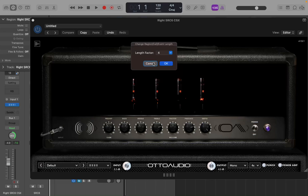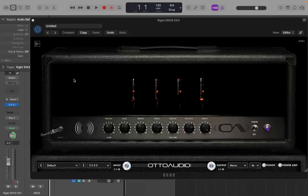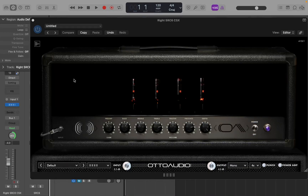If I press Command-Shift-L, it brings up the Change Region Length dialog. I'll type in 4 and hit Return. The region now ends at bar 17. The nice thing about this, unlike repeating regions, is that this is just one long region. There's only one region on this track going from bar 1 to bar 17 — not multiple separate regions.